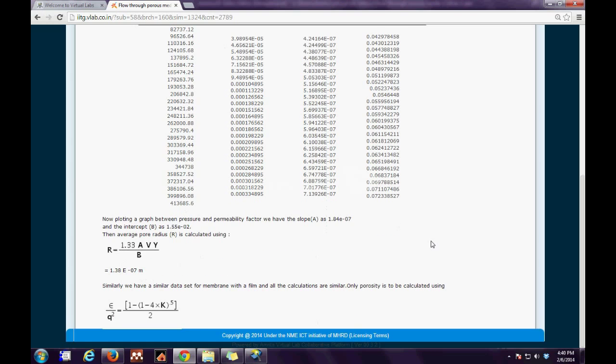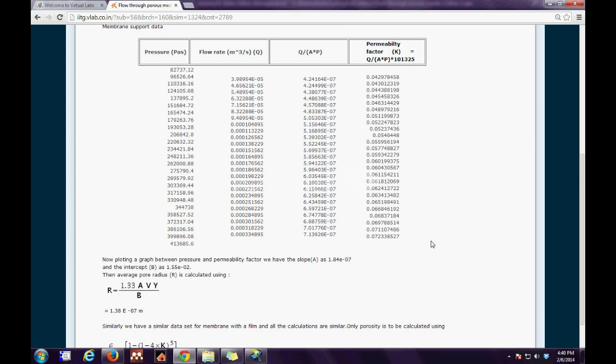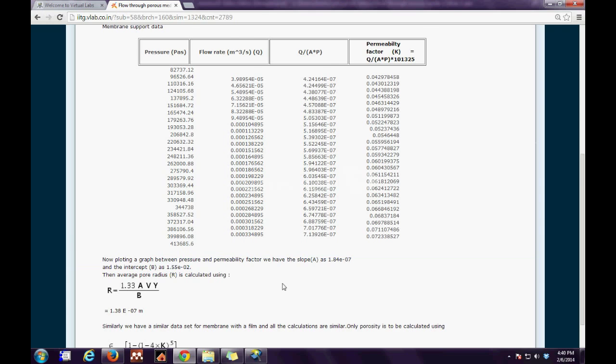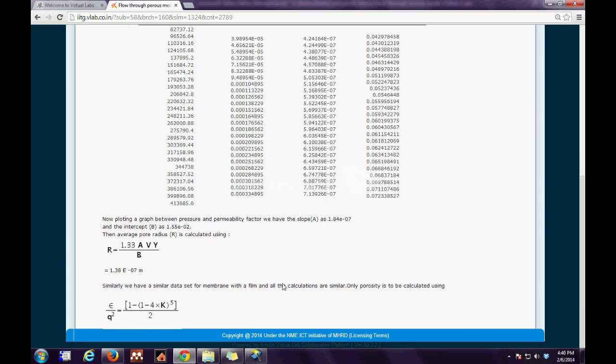Starting from pressure through to the permeability calculations, these have been described in detail, and finally the average pore size calculations and effective porosity calculations have been discussed.